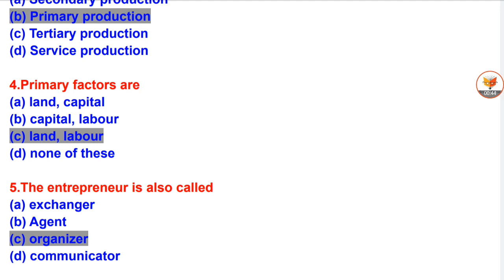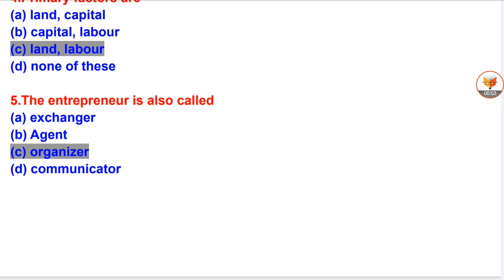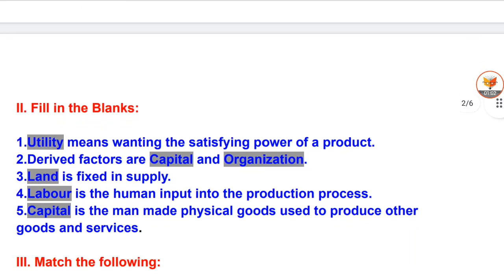Question 4: Primary factors are — A. Land and capital. B. Capital and labor. C. Land and labor. D. None of these. Question 5: The entrepreneur is also called — A. Exchanger. B. Agent. C. Organizer. D. Communicator.